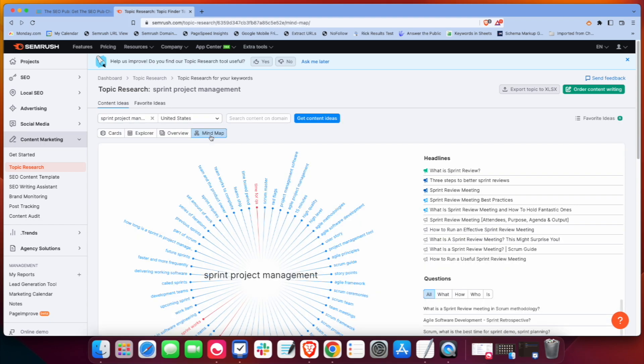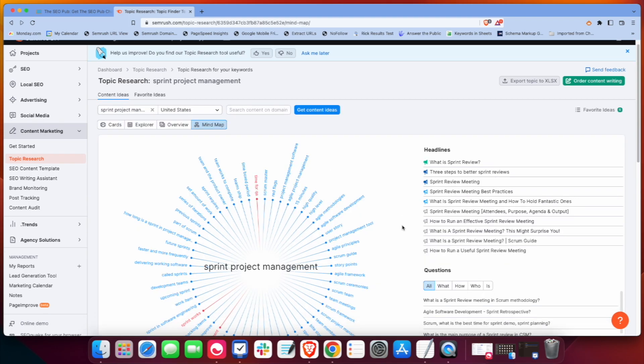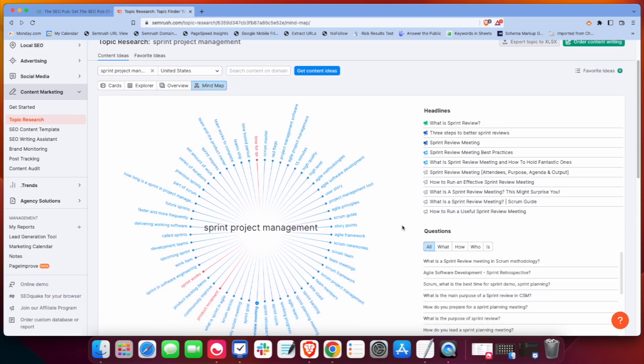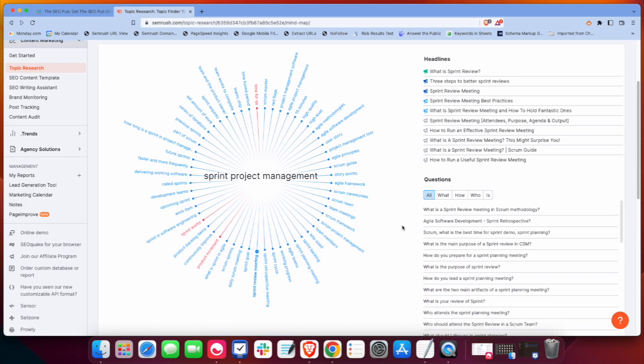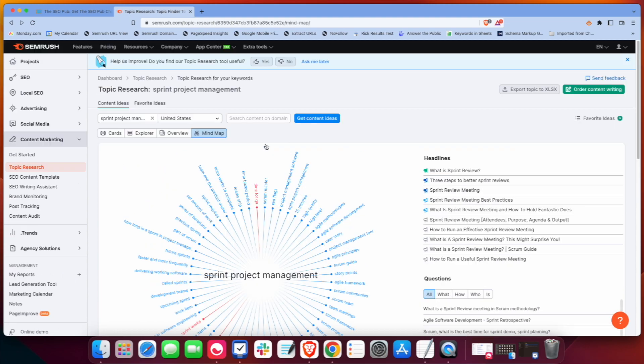And then they have a mind map view. I don't really particularly like this view. It doesn't do anything for me. Especially on bigger topics like this, it just feels kind of useless. It just isn't really efficient to me. But it is there if you like that.